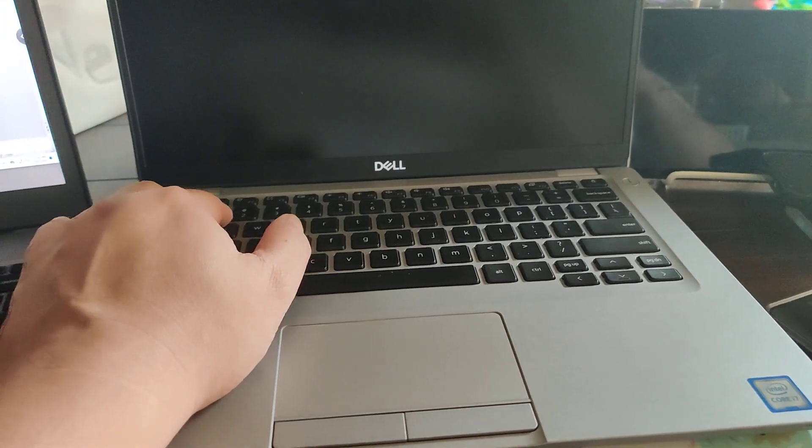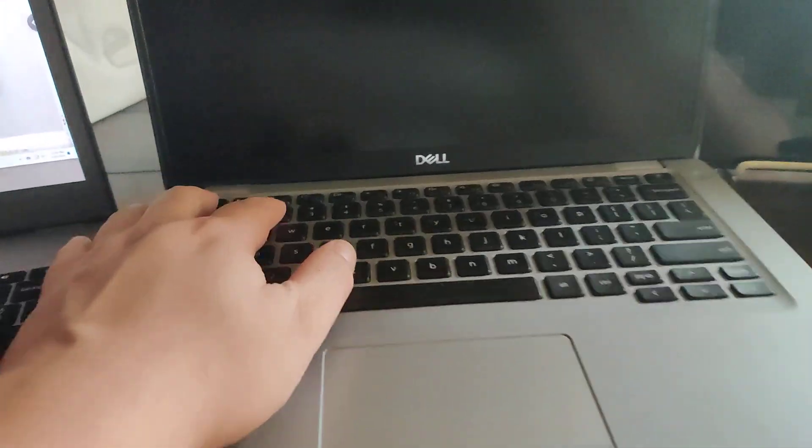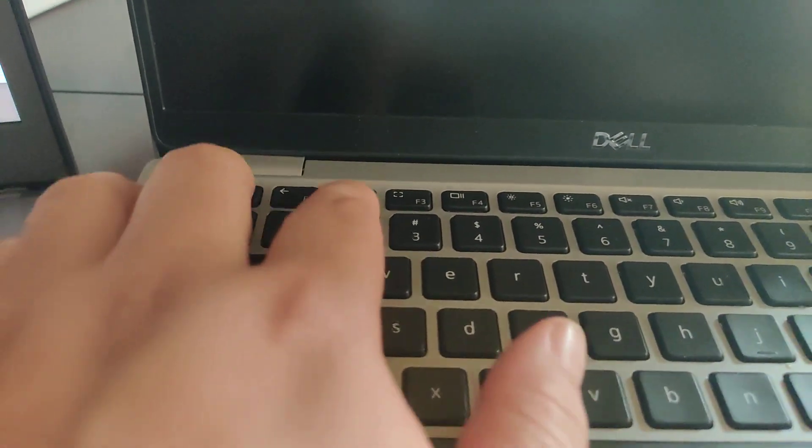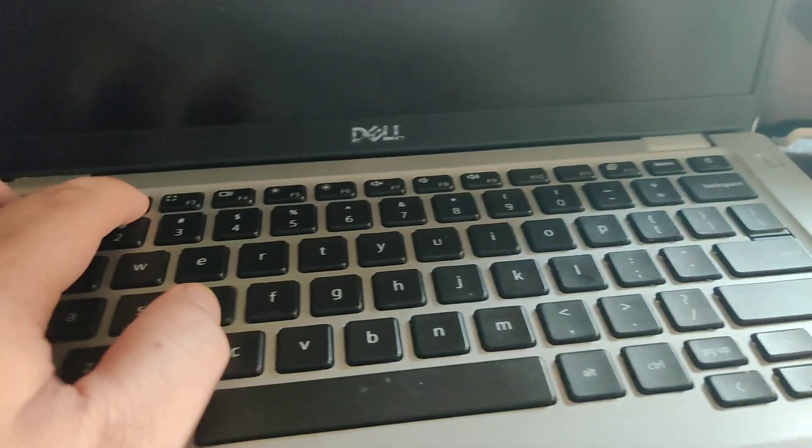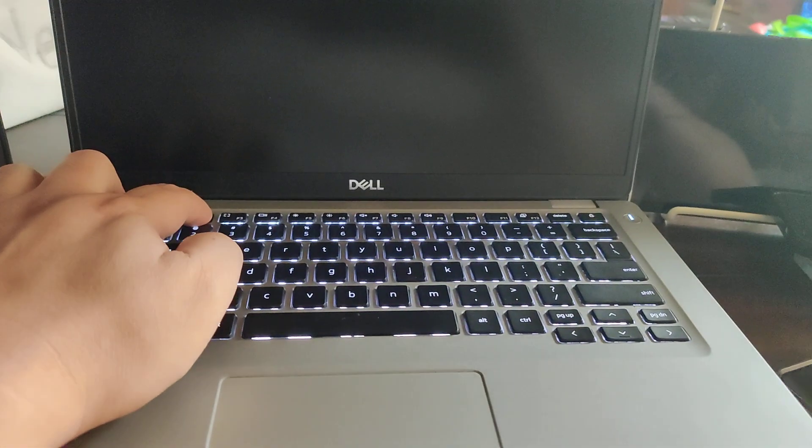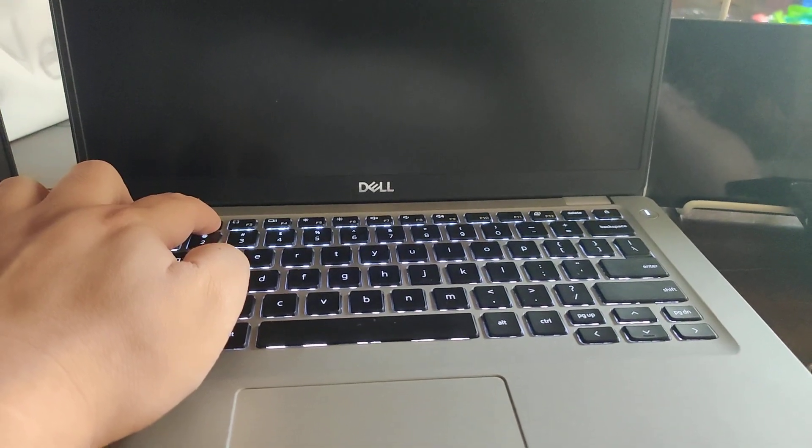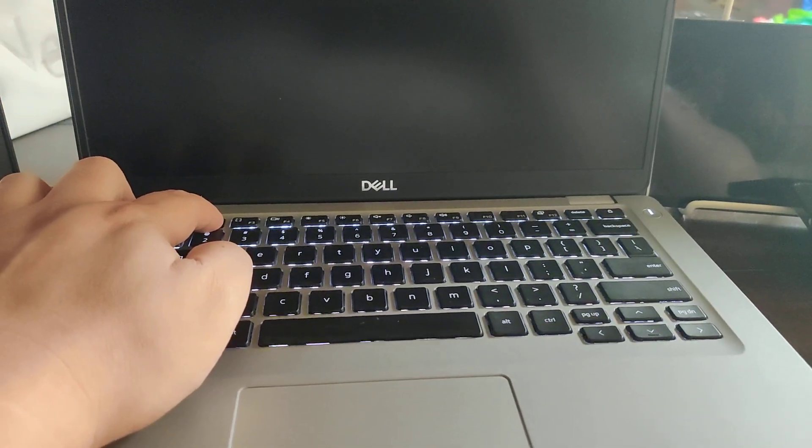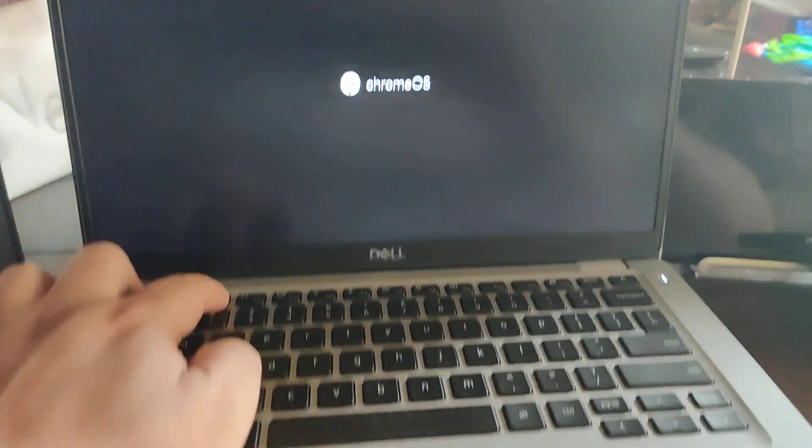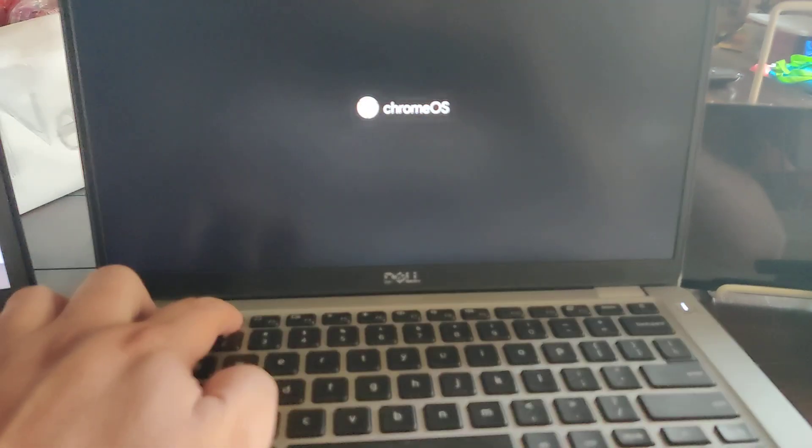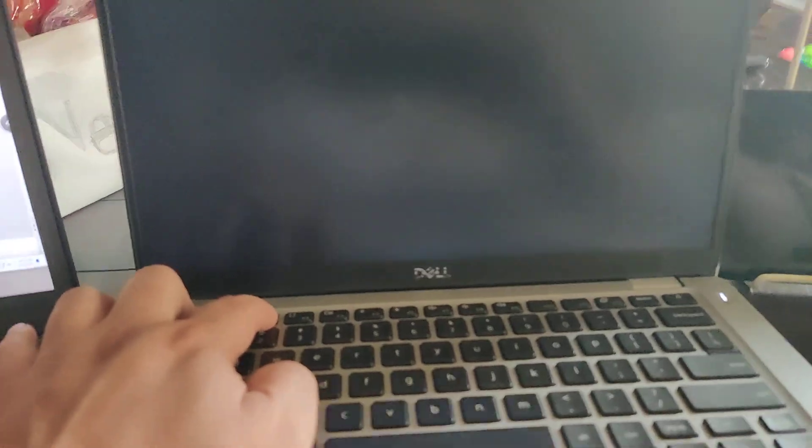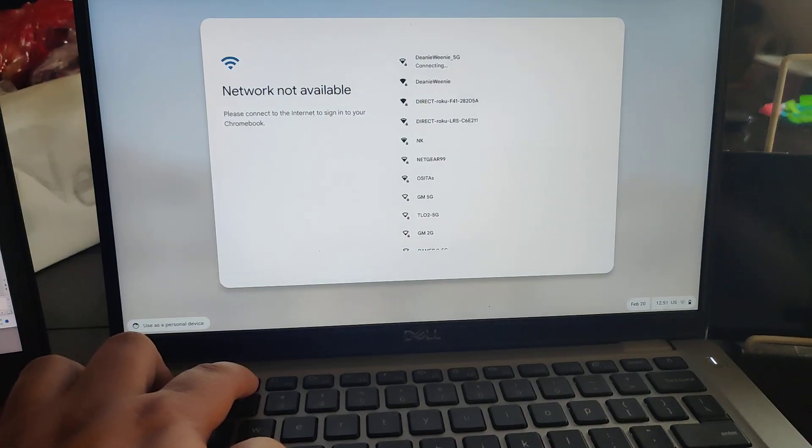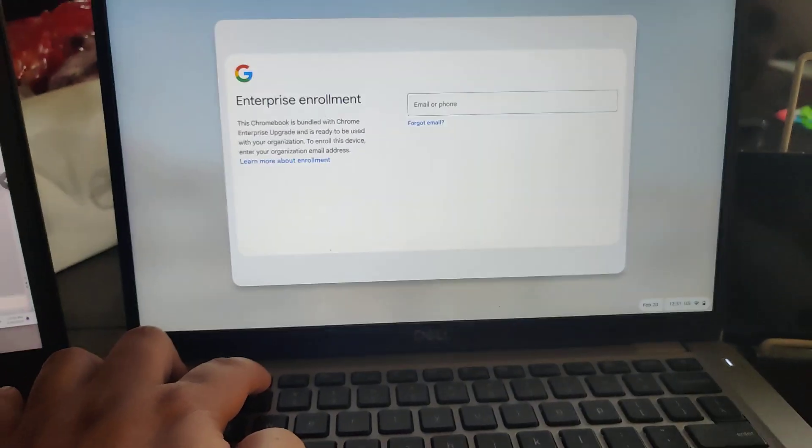I'm trying to get into recovery with escape and refresh, which is F2 for me. Escape, F2, and when I press the power button, it turns on really quickly but it doesn't go into recovery. It just boots normally.